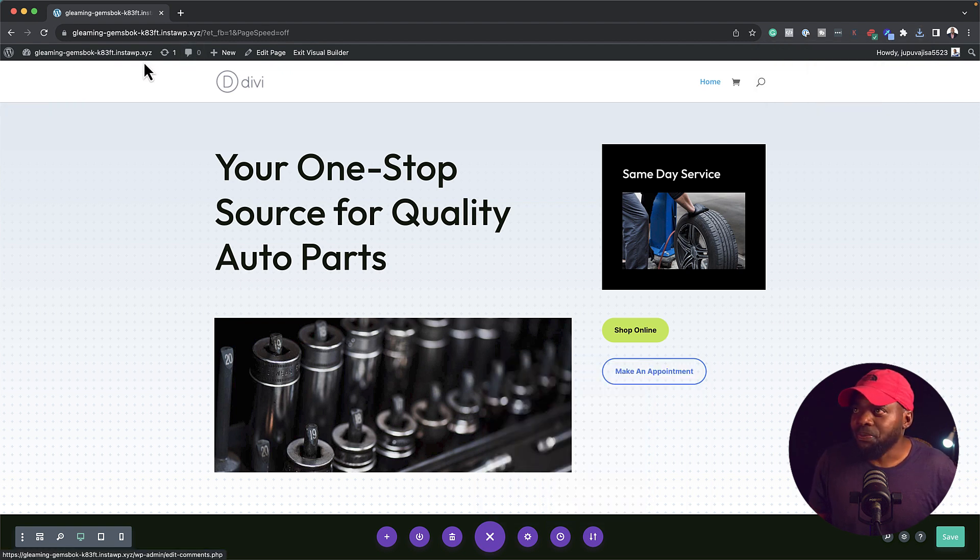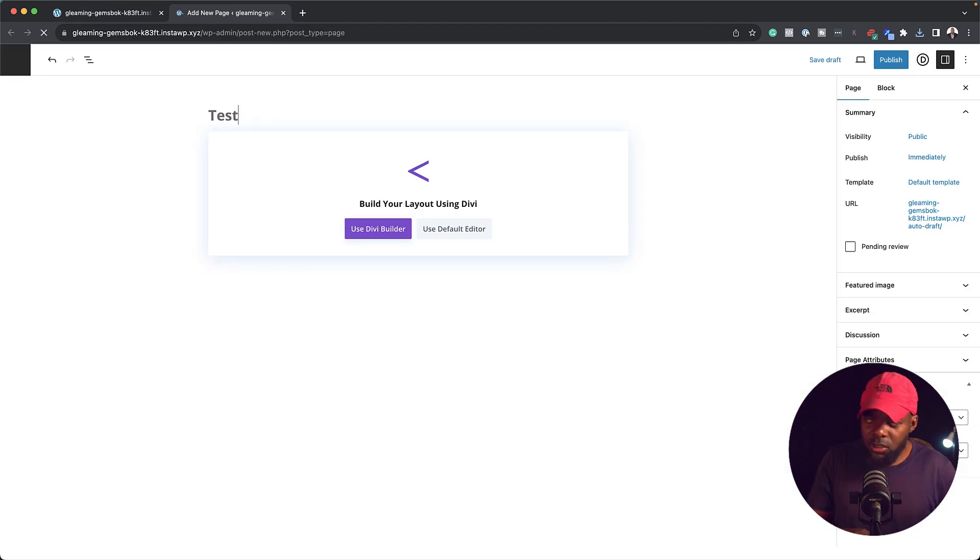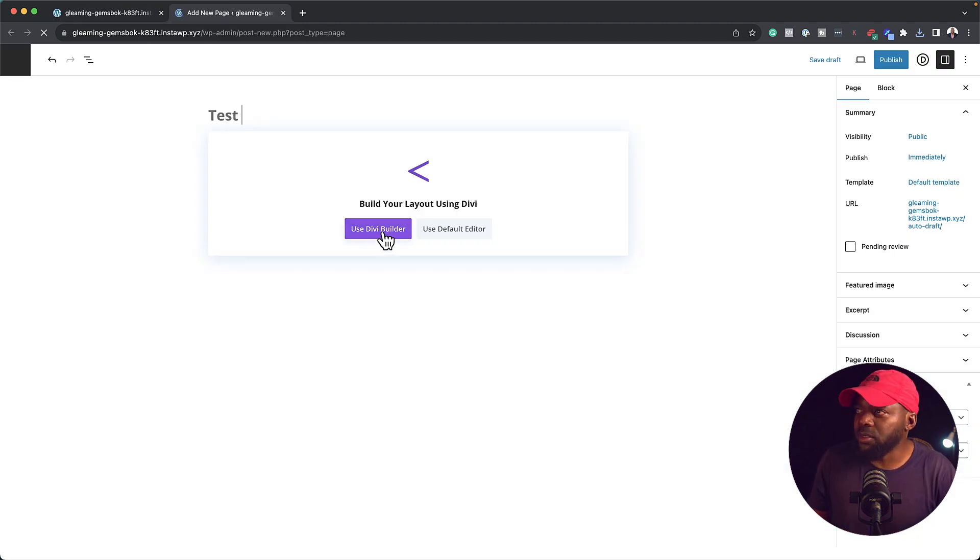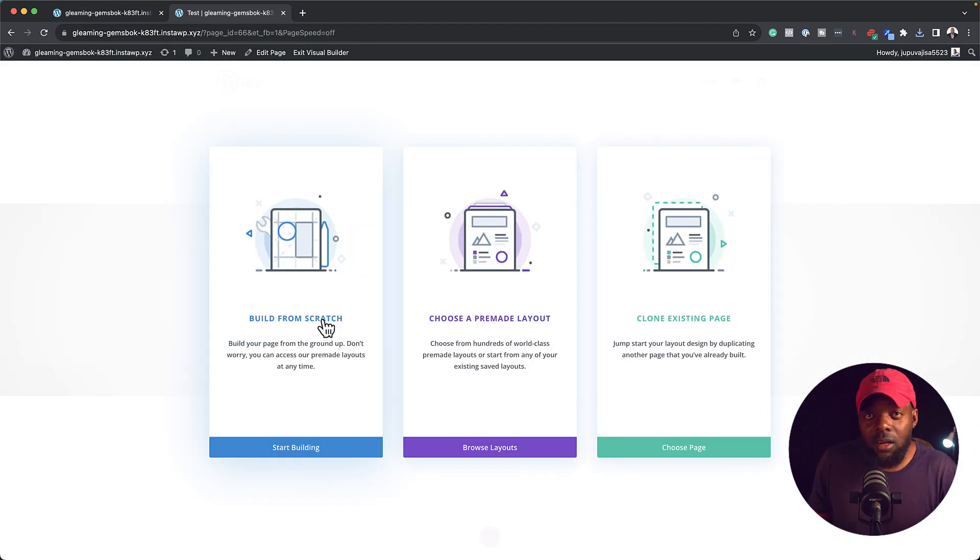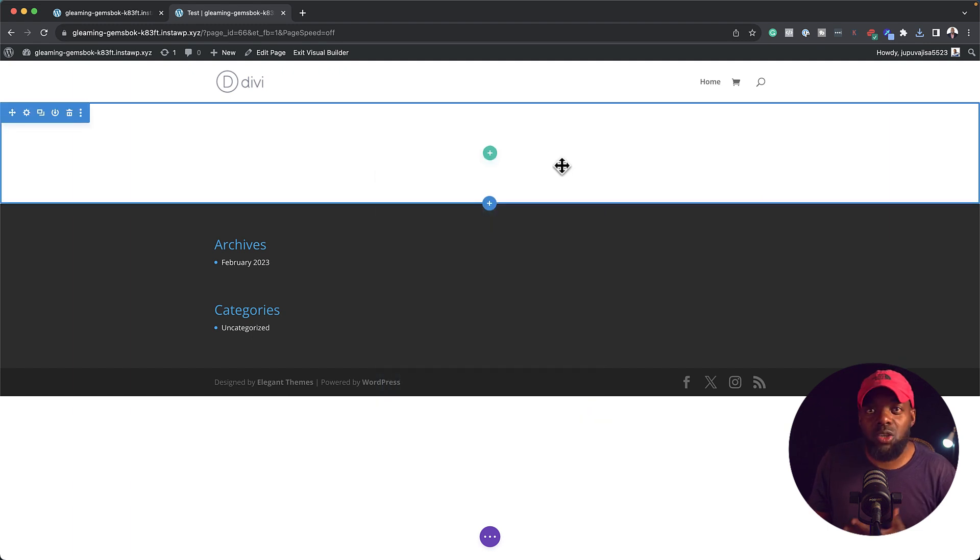So now let's create a new page, so we're going to come over here. So let's call this page test, use Divi Builder. We're going to click on build from scratch and then we're going to close out of here.